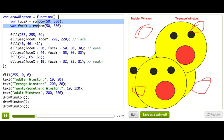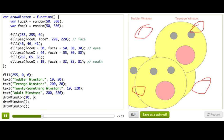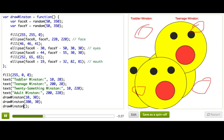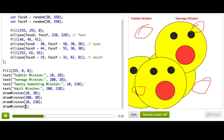Let's start off by thinking about what we'd pass into these function calls down here. We want to position the Winstons under each bit of text, so we'd probably want the x and y of each Winston to be really similar to the numbers we passed into the text functions — maybe just 10 pixels lower in the y. So maybe the first one would be 10 and 30, then maybe 200, 230, 10, 230, 200, 230. It's the same as the text coordinates, just adding 10 to each y.